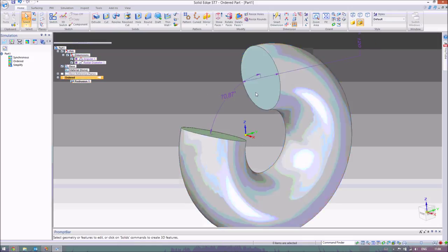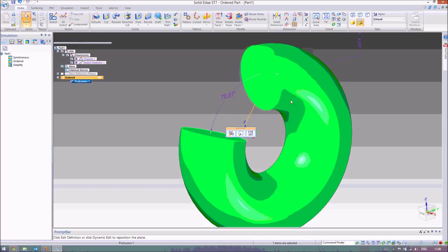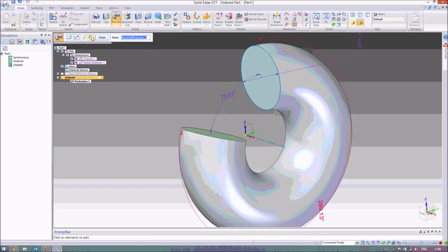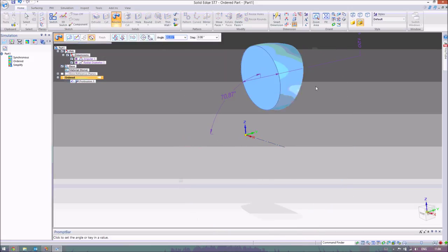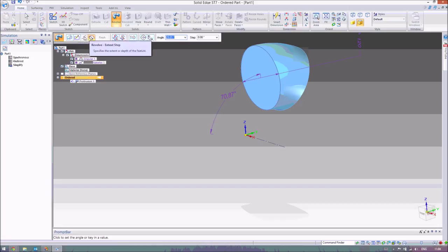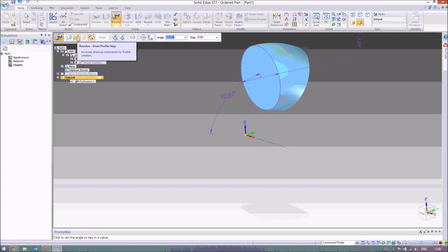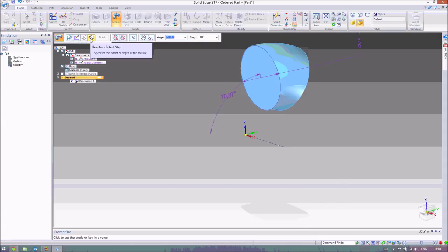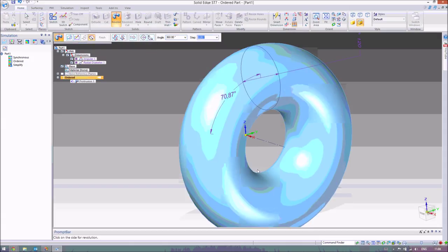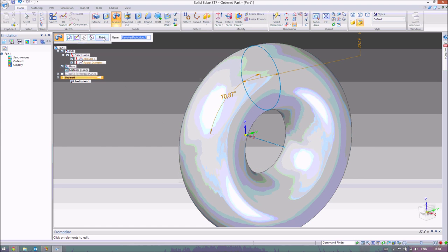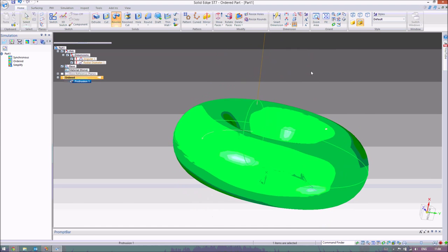If I just want to change this so that it is a complete donut, then if we just edit the definition and change the revolving extent step, we can go back. If you select on any of these, we can say I want to change this section. So this was the plane, we can change the drawing profile, or we can change the angle. So I'm just going to type in 360 degrees, and now it makes our most perfect toroid. And that's it.